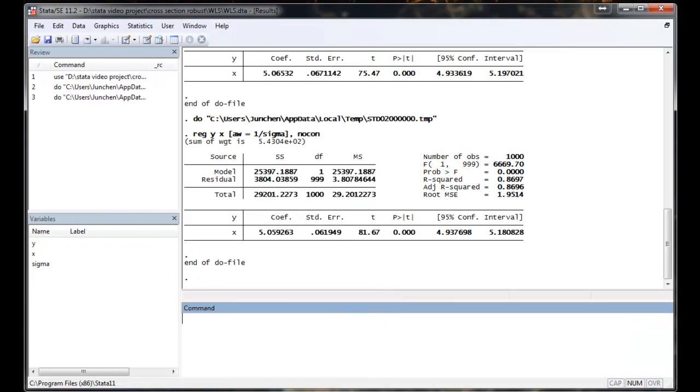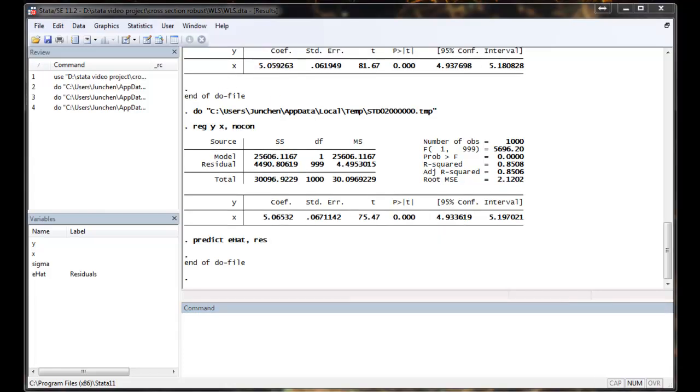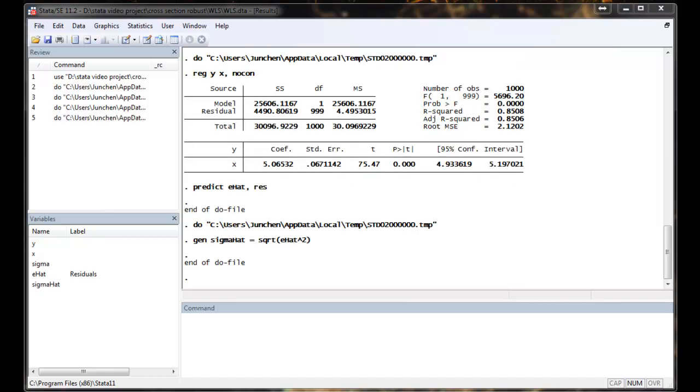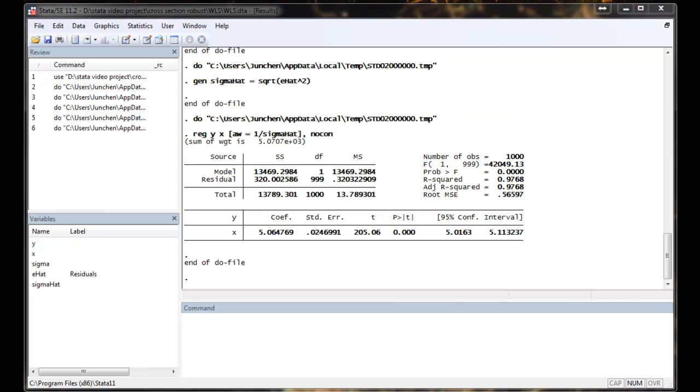To illustrate how this can go horribly wrong, I will go ahead and use sample analog to do the WLS scheme. So we will do the regression and generate the residual from the OLS regression. Now we are going to generate the standard deviation of the E hat, which is sample analog of the sigma. And we are going to use the inverse weight.